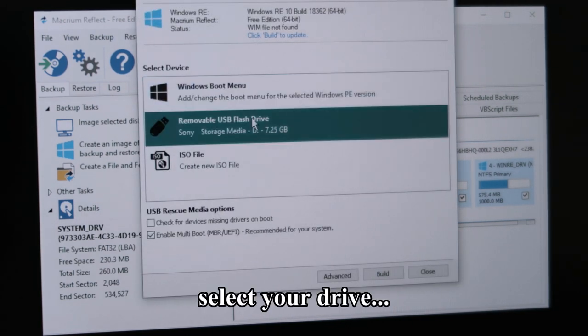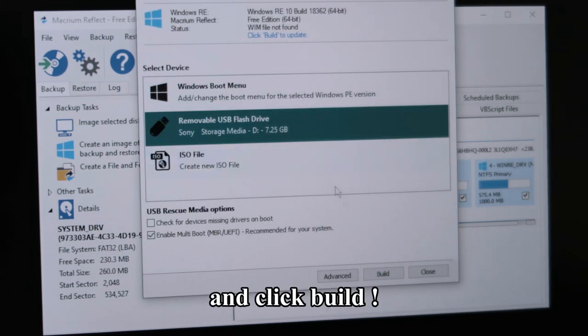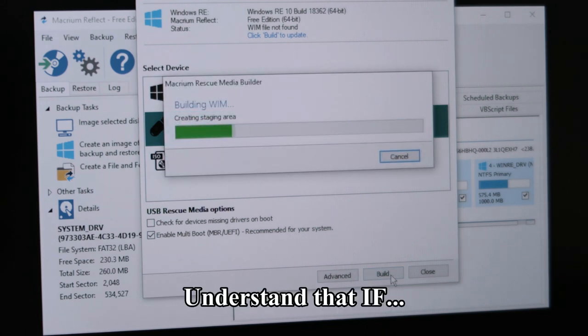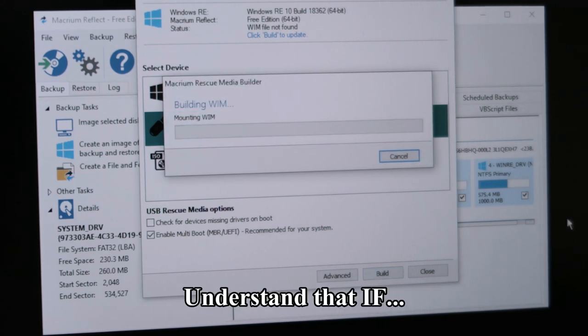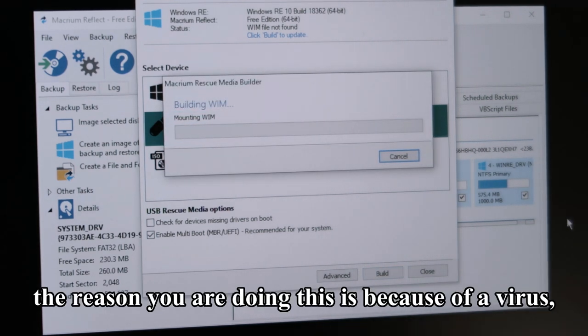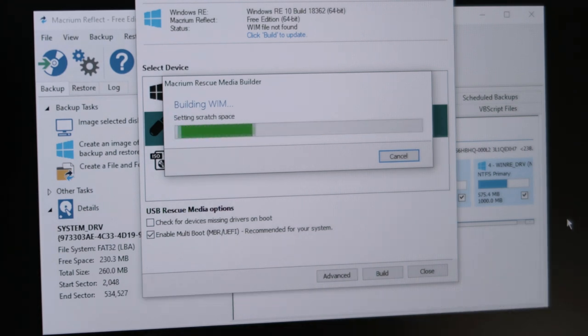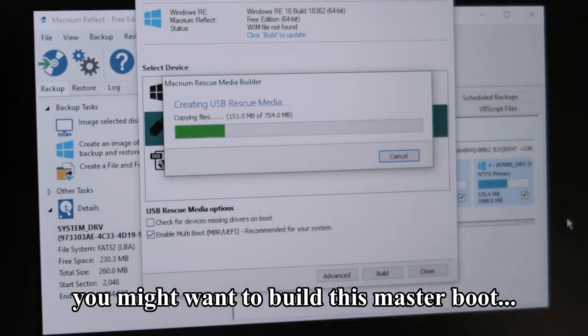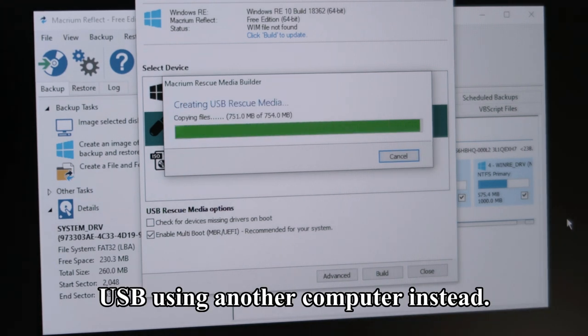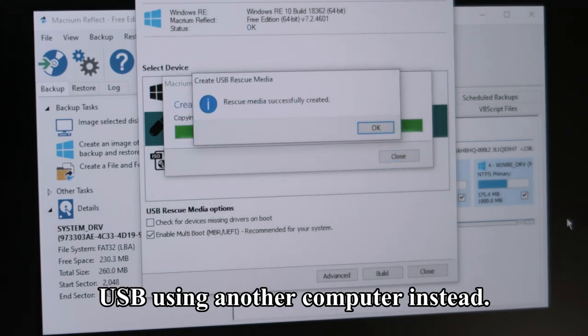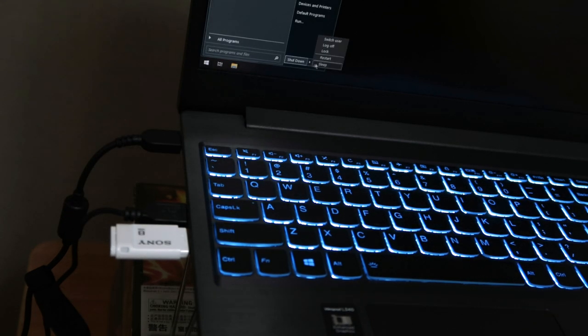Select your drive and click Build. Understand that if the reason you are doing this is because of a virus, you might want to build this master boot USB using another computer instead.